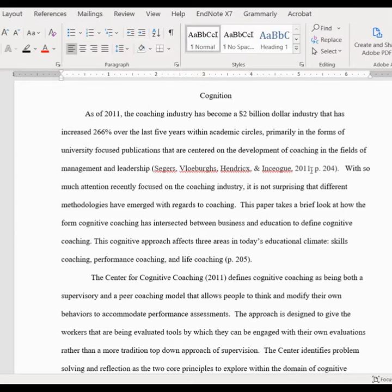Your last sentence of the first paragraph is traditionally your thesis, and that's what's going to break down the rest of the paper. This is a five-paragraph essay, so I have a thesis which is: 'The cognitive approach affects three areas in today's educational climate: skills coaching, performance coaching, and life coaching.' In this approach — the one I like to use in my five-paragraph essays — you have your introduction, the thesis breaks down the three topic sentences, there's going to be a topic sentence on skills coaching, one on performance coaching, and one on life coaching.